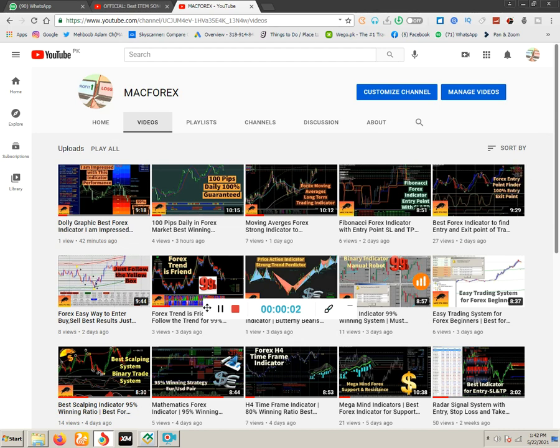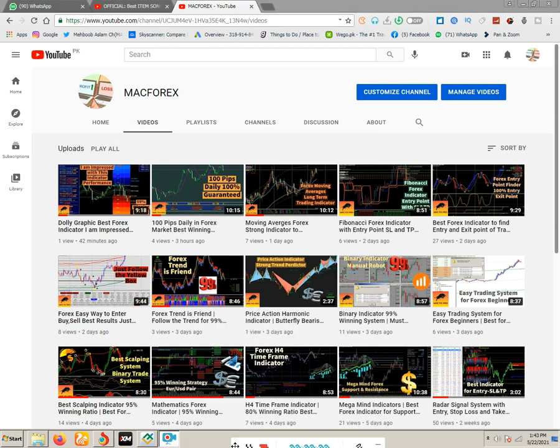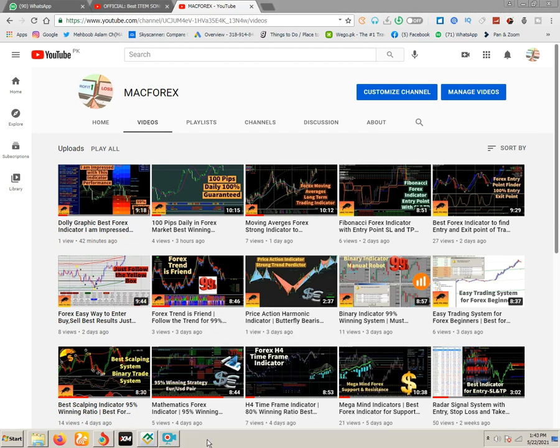Hello guys, thank you very much for watching my previous videos. I welcome all of you again at my Mac Forex channel. I request all of you to like and subscribe my channel for further best videos about indicators and expert advisors.